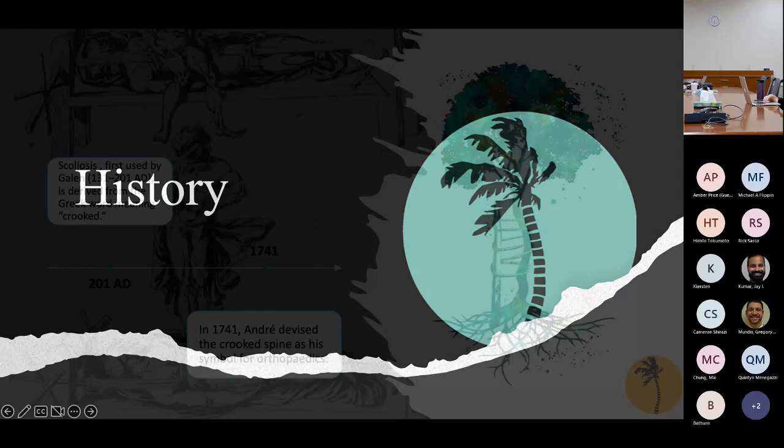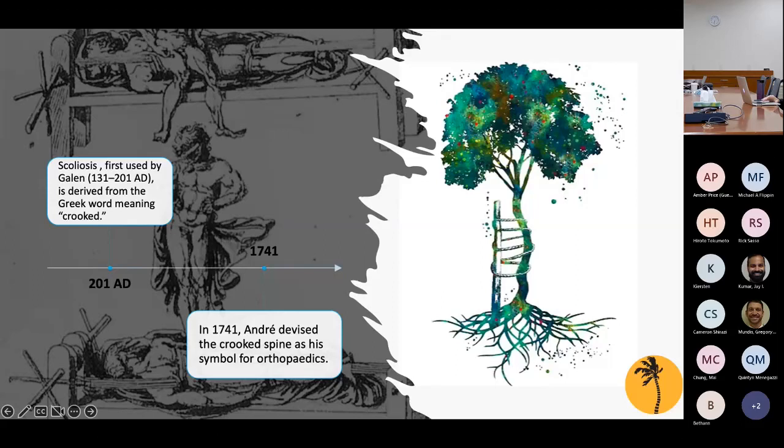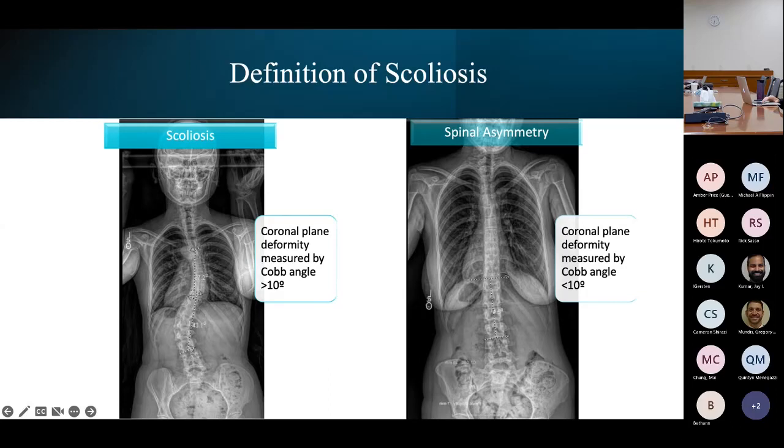A very small bit about the history: scoliosis was first termed by Galen in 131 to 201 AD. It's derived from the Greek word meaning 'crooked,' and it ended up becoming the symbol for orthopedics in general, devised by André in 1741.